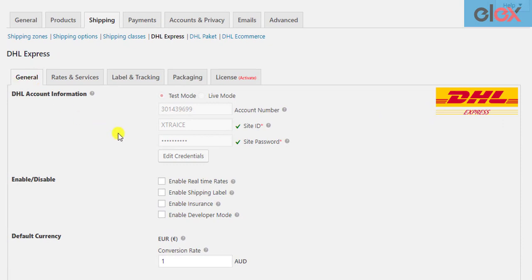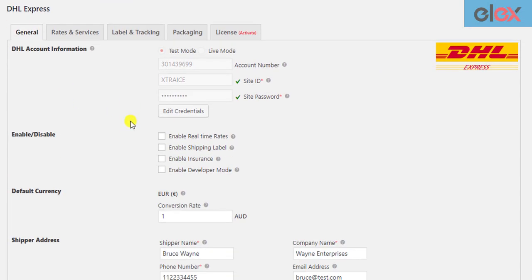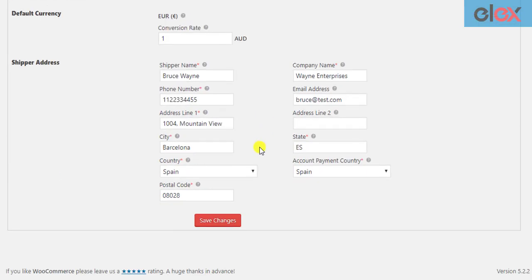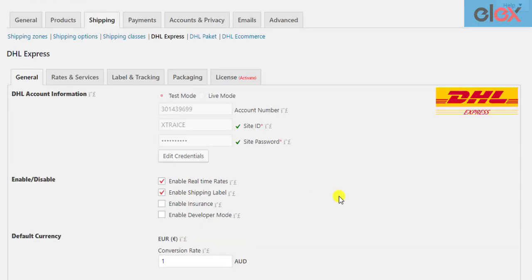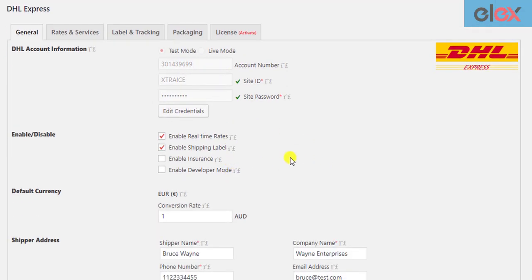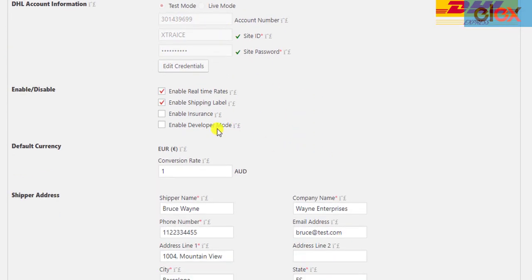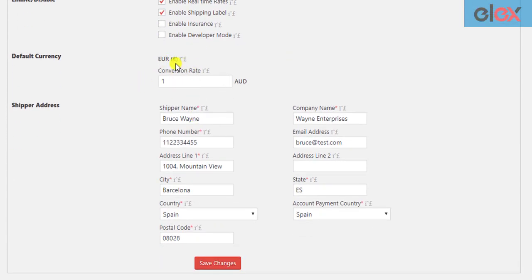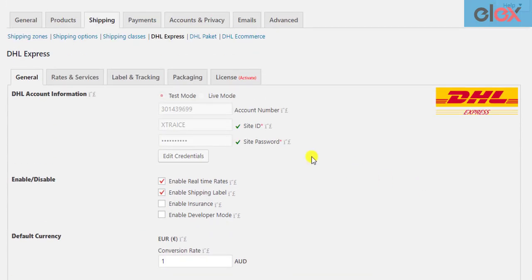Tick the real-time rates and shipping label checkbox and save the settings. You also need to provide DHL credentials in the given fields, enable insurance if you want, provide the currency exchange rate if any, and shipper address.